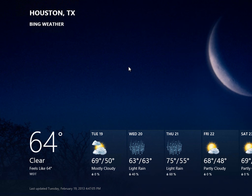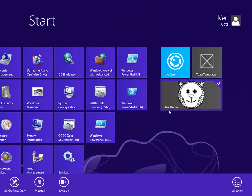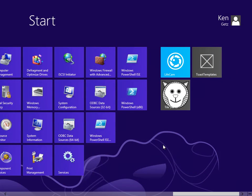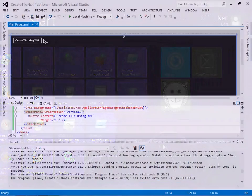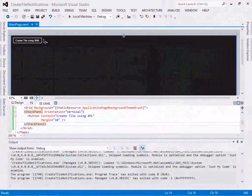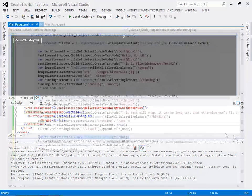And we'll also investigate each of the 46 tile templates that Windows 8 supports. Yes, 46 different templates. We'll create tile notifications using both the XML DOM and the notifications extensions API.